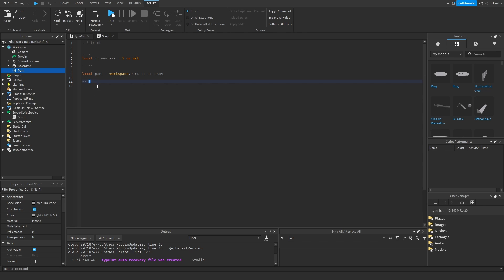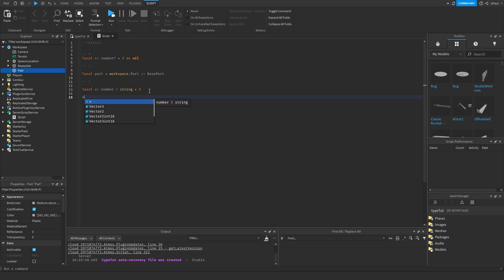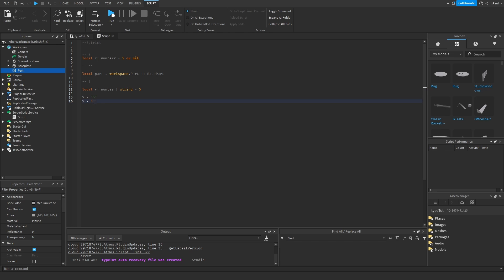The pipe symbol `|` is a type union, used when you want to give a variable multiple types. For example, `local v: number | string` — hovering over it shows the type as `number | string`. Assigning only one value still works with this union type. Setting `v` to a string works, setting `v` to a number works, but if you remove the union symbol it will give a warning on the string assignment.